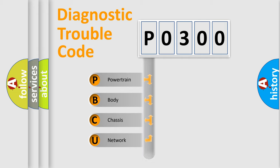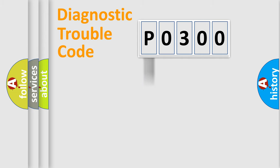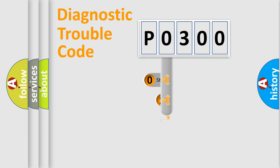Powertrain, Body, Chassis, Network. This distribution is defined in the first character code.